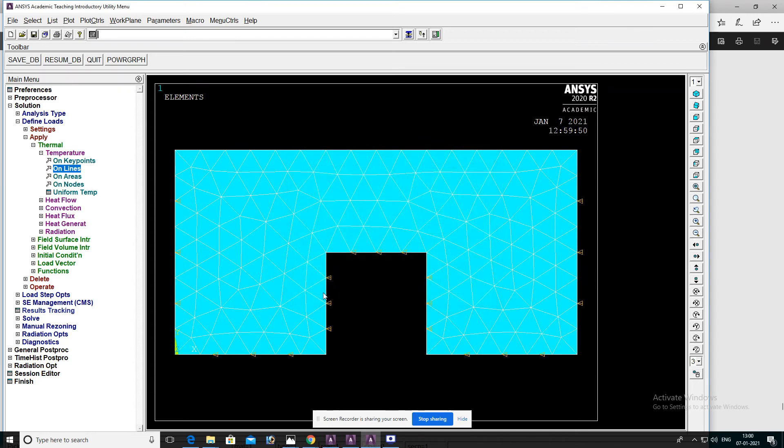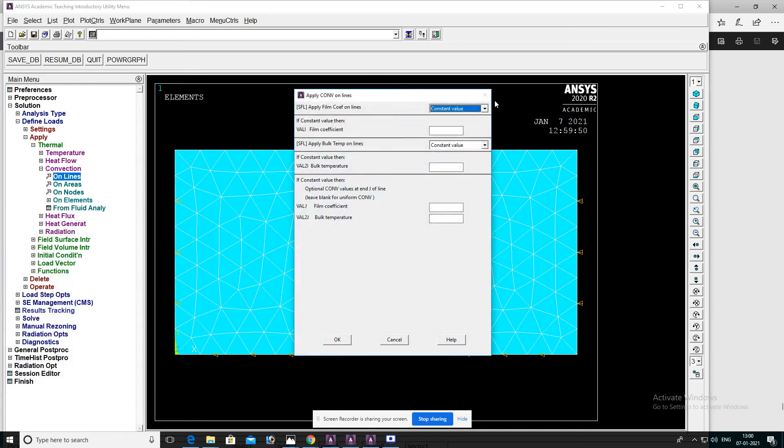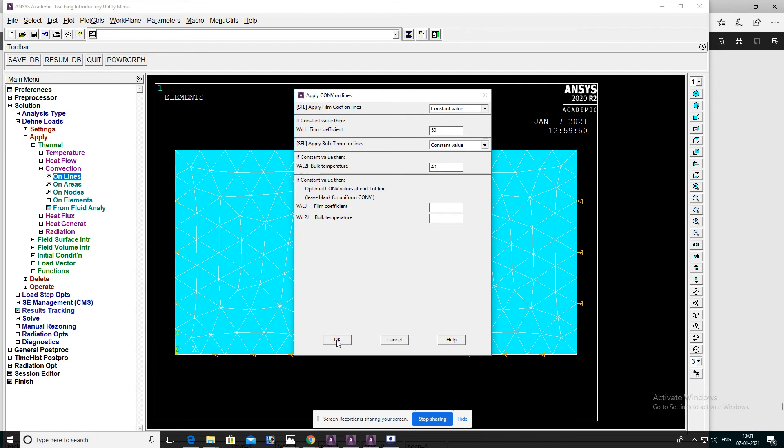Go to convection on lines. Select the top line, then OK. Enter the film coefficient value 50 and bulk temperature 40, then OK.